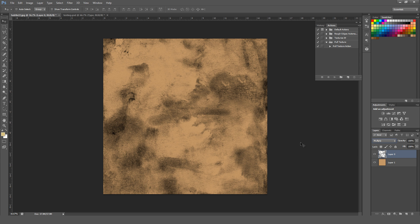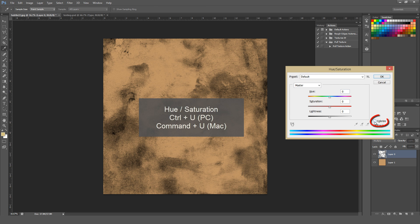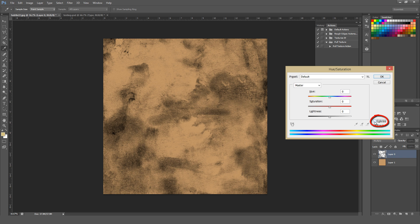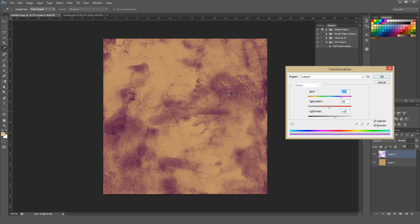You can also bring up Hue/Saturation — Control-U on a PC or Command-U on a Mac — and hit the Colorize button in the lower right corner. It applies a color to the texture. I usually kick up the brightness a little bit, then play around with the saturation and hue until I get a color that works well. I personally prefer Hue/Saturation because I enjoy the subtle way you can manipulate saturation, hue, and lightness to give textures a different look.